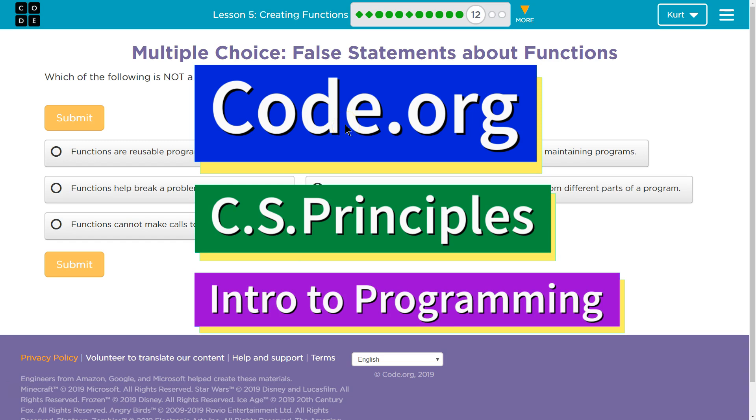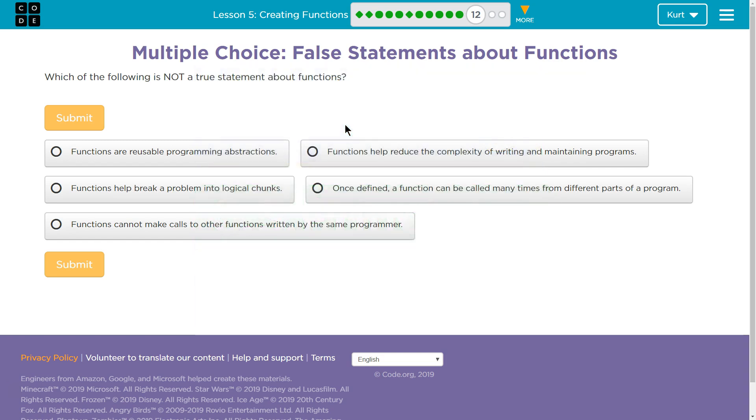This is code.org. I'm currently working on CS Principles. I'm on Unit 3, Intro to Programming. I'm on Lesson 5, Creating Functions, Part 12. Multiple choice. False statements about functions.